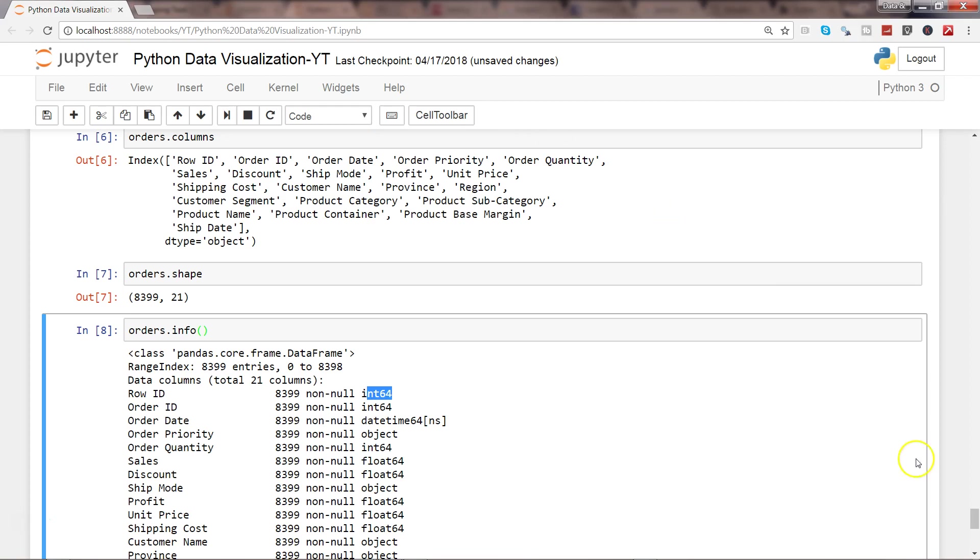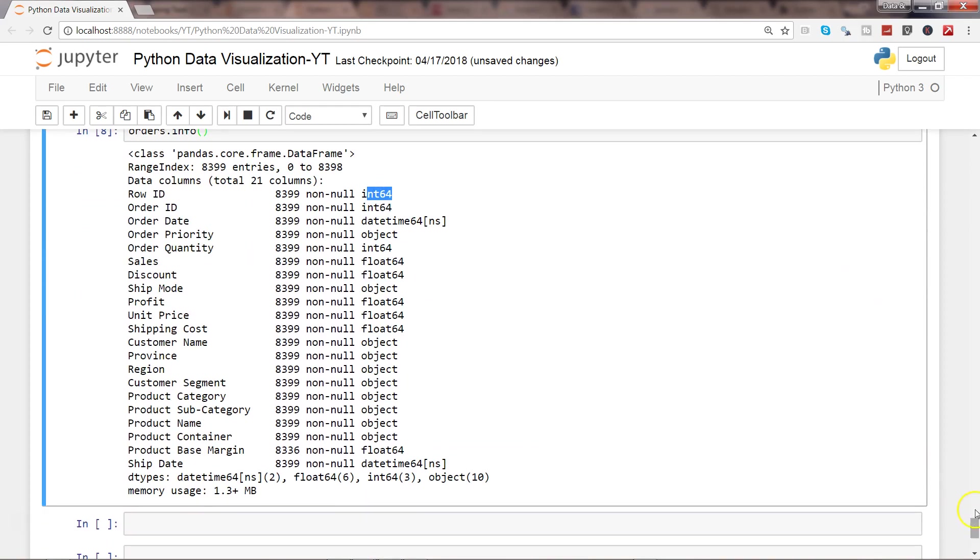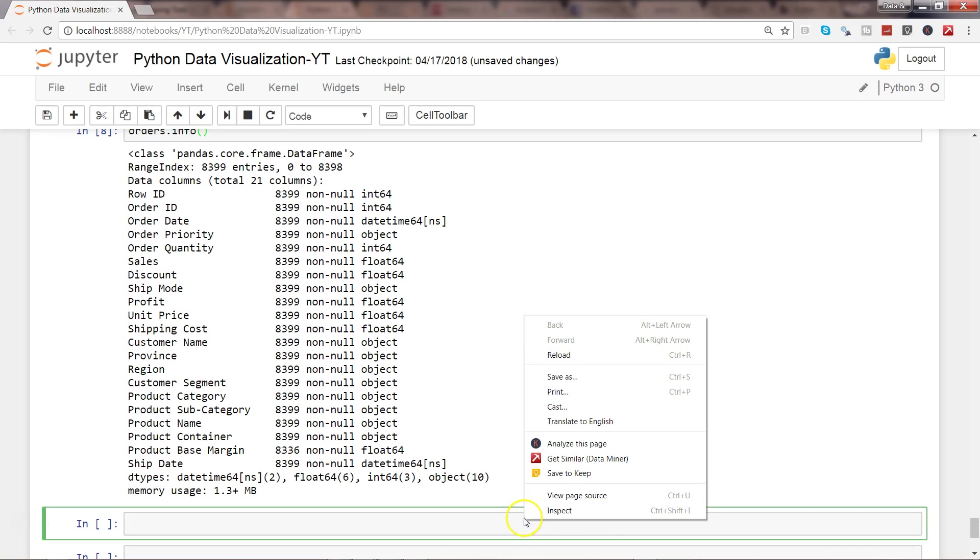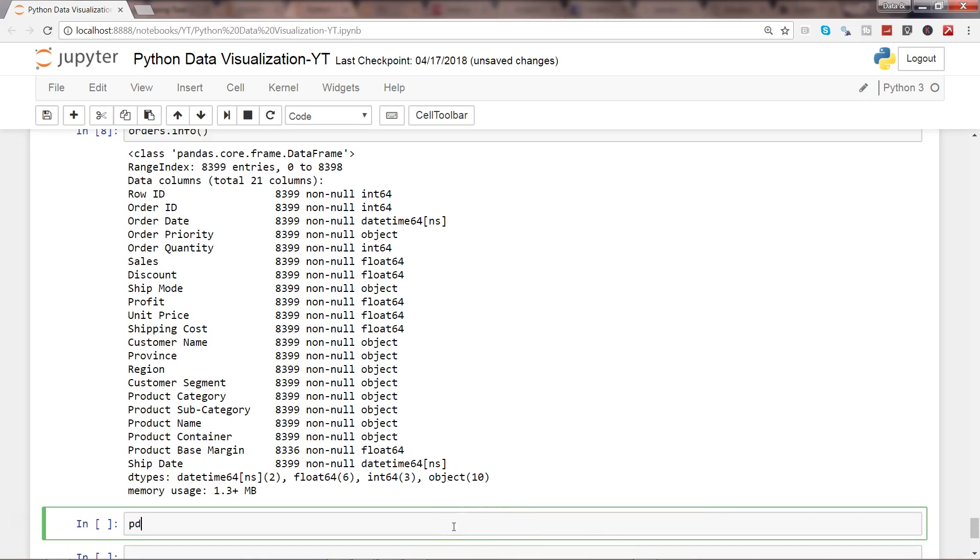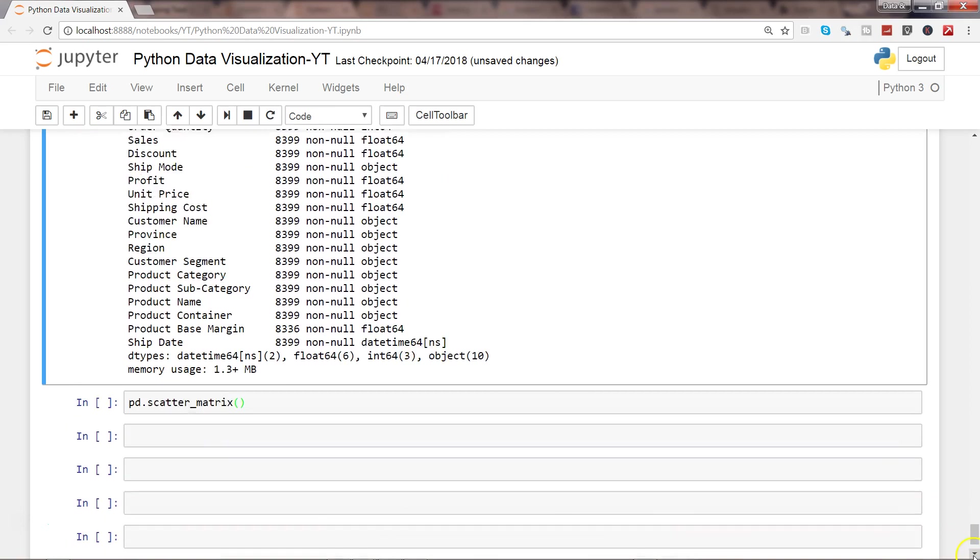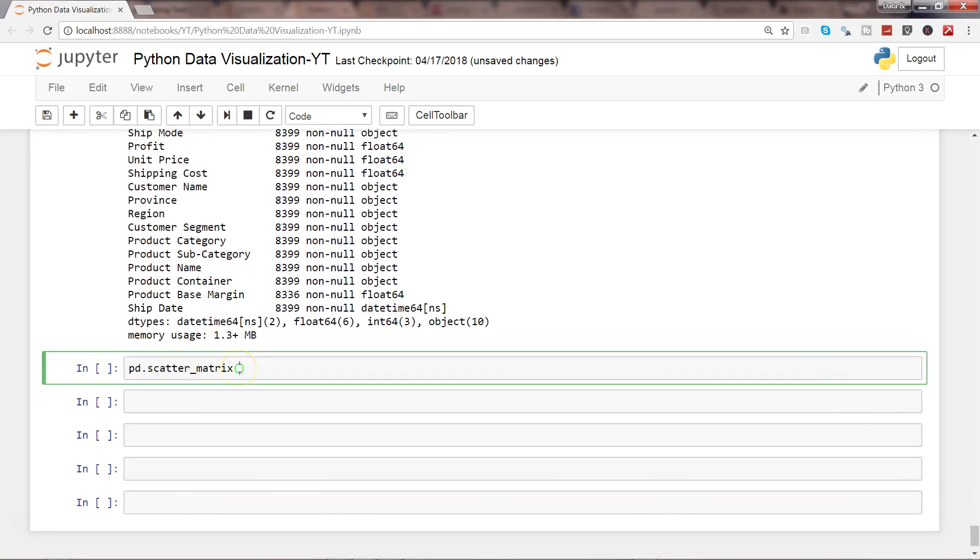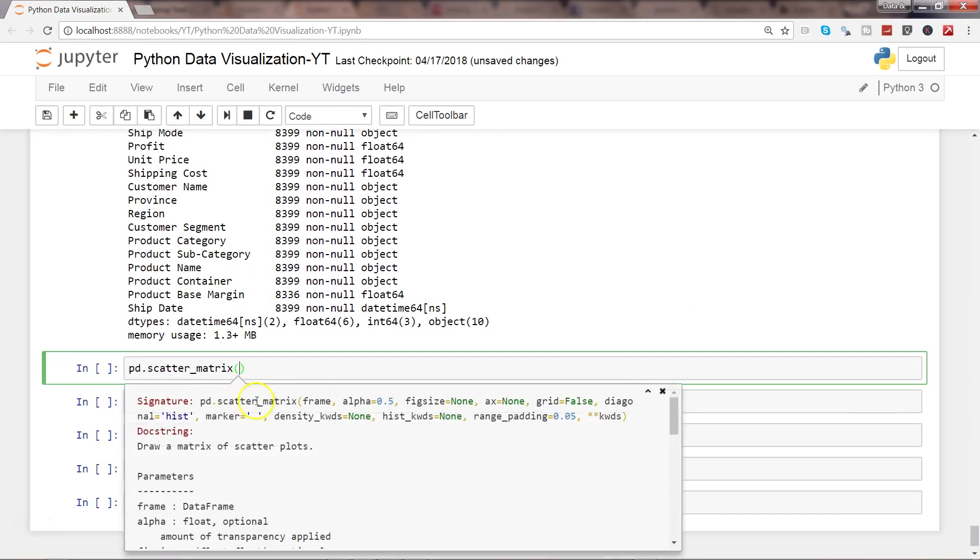Now let's come to the business with the scatter plot matrix. We're saying pd.scatter_matrix, and within that if I show you some of the columns that we need to fill.